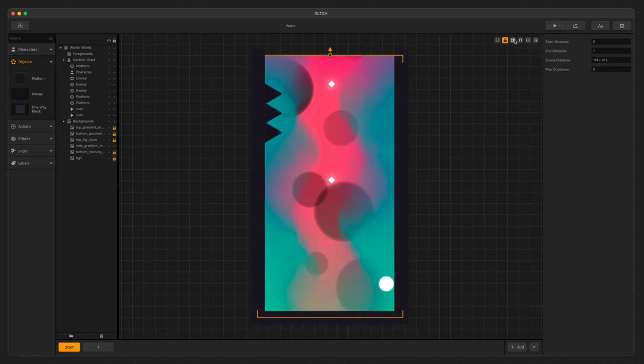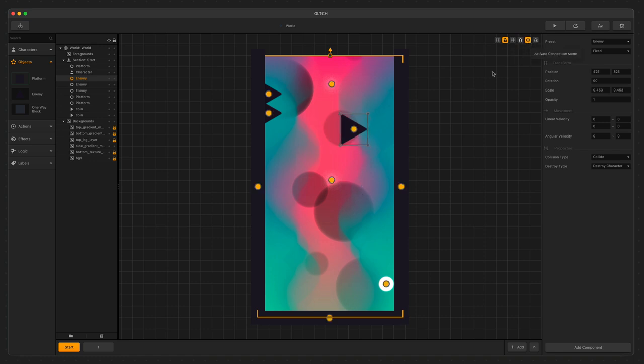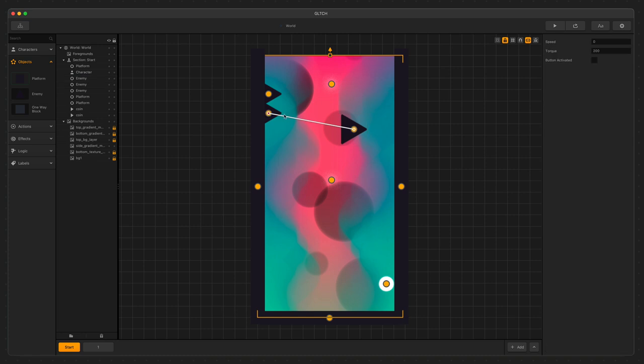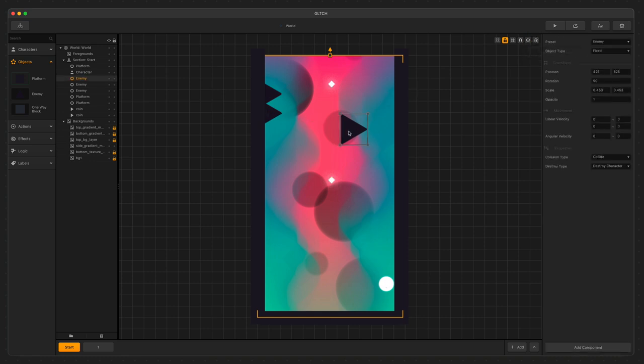This is the Snap Movement button. It turns on a 10 pixel grid that objects will snap to when we're dragging things around. Connection Mode allows you to connect items together so they can be moved together in the game. Connected items duplicate together as well, so if you have a bunch of objects you want to duplicate at once, this is a great way to do it.